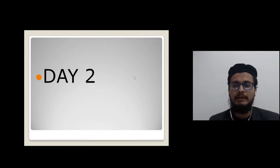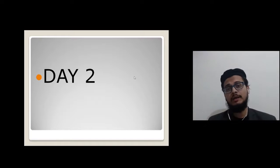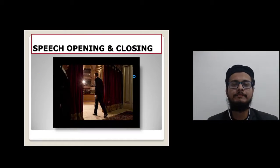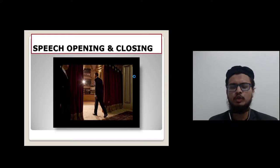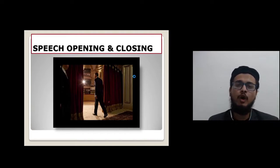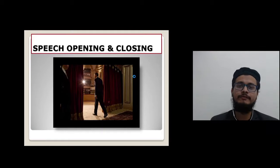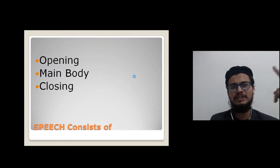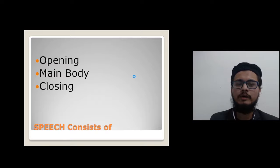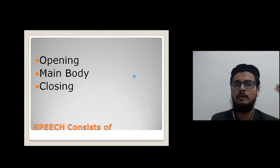Welcome to day two of this five-day WhatsApp class. Today we will be learning about speech opening and closing — how we will open and close the speech. A speech has three things: opening, main body, and closing. Today we learn opening and closing.